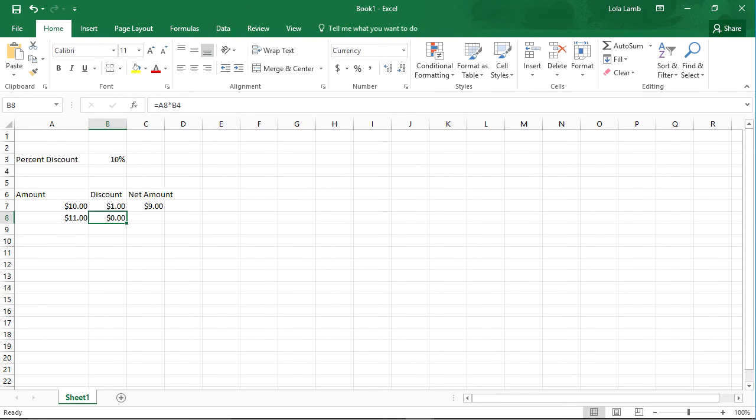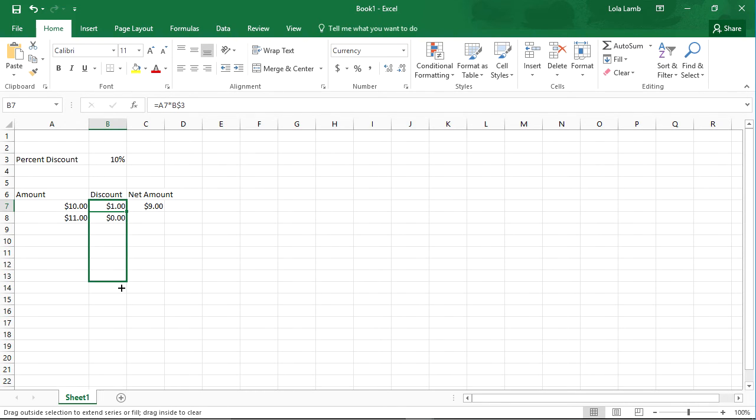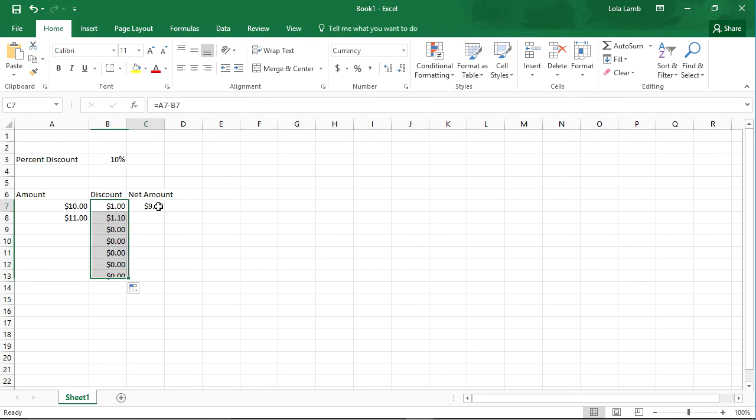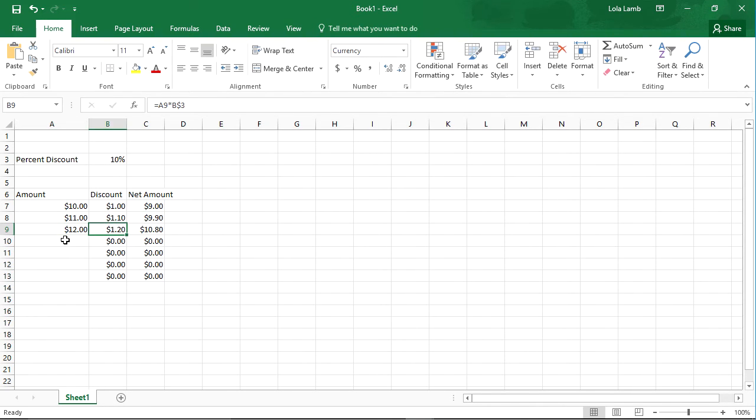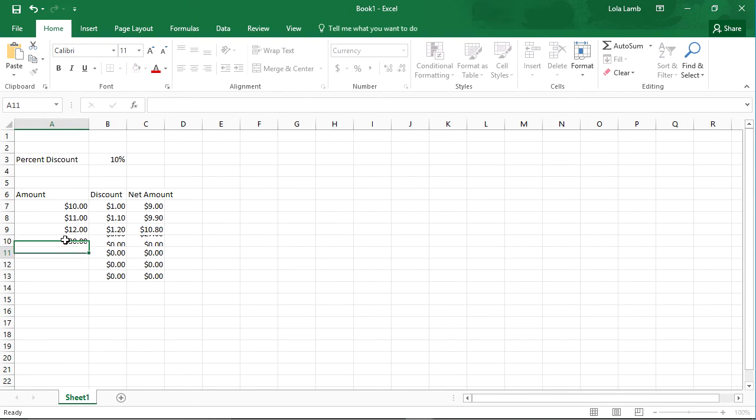We're good there. If I autofill this down again, we'll see that it came up to $1.10. I can do the same thing over here, and now I've got the ability to see how our discounts show up, and everything is working just fine.